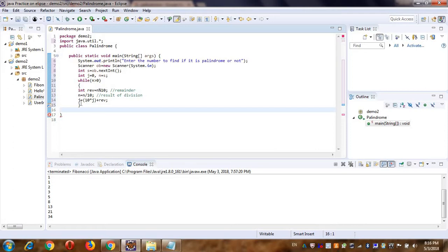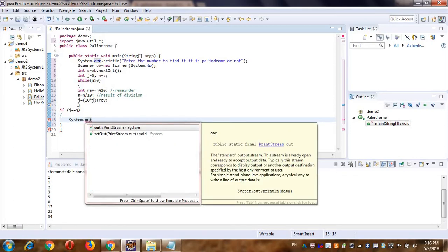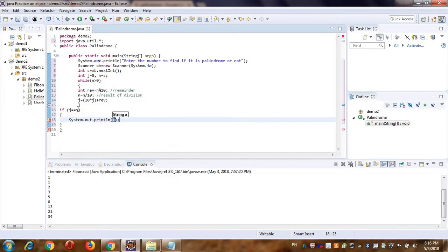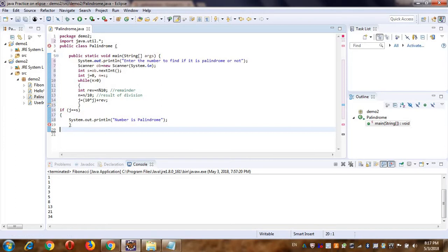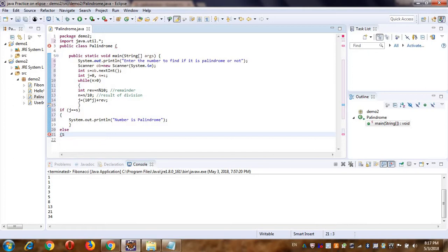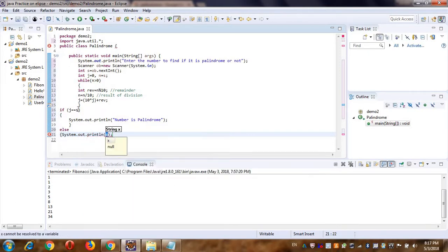Now we have to compare. My final reversed result is in J, and I want to compare it with the original input stored in S. So: if J equals S, print 'number is palindrome'; else print 'number is not palindrome'.